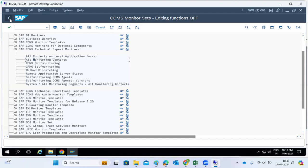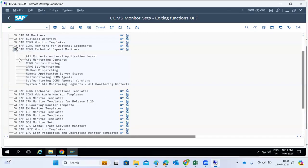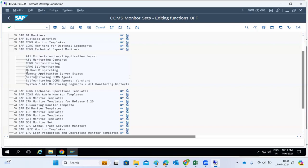Nowadays everybody is using Solution Manager or other tools, so CCMS is not that heavily used anymore. But it is still useful — for example, we can monitor the number of users logged on to the system, check system configurations, profiles, and all the errors. This kind of monitoring is still helpful.